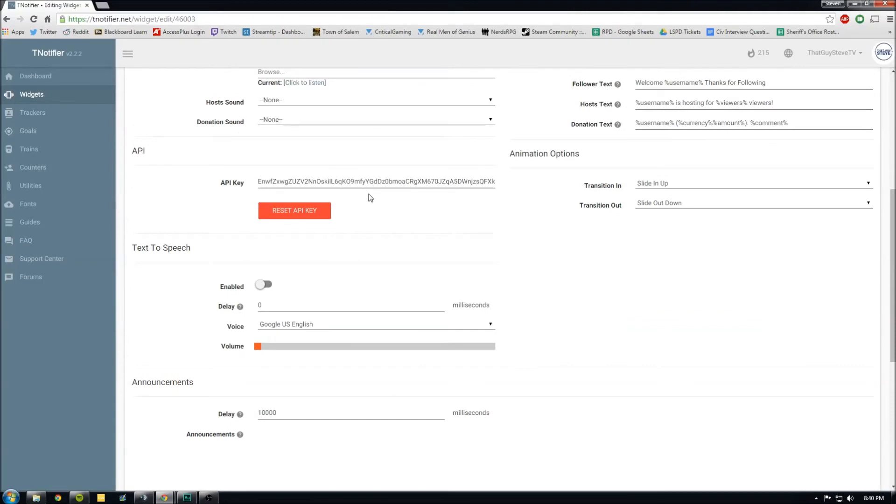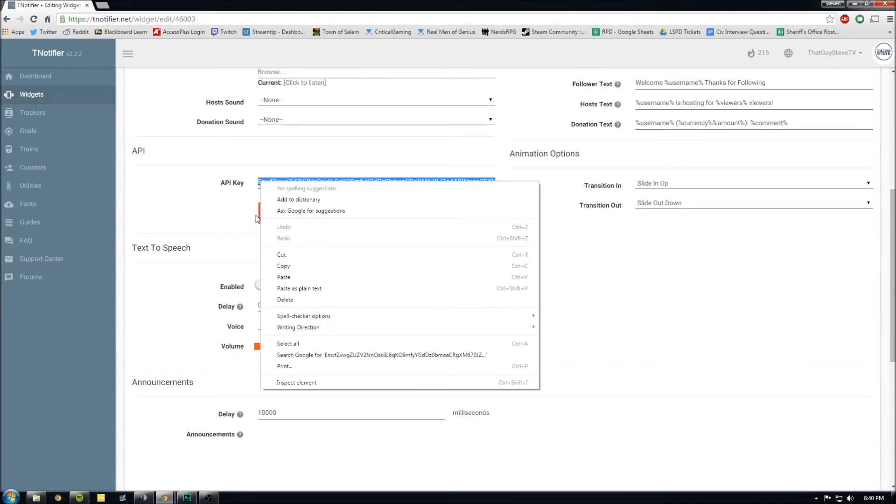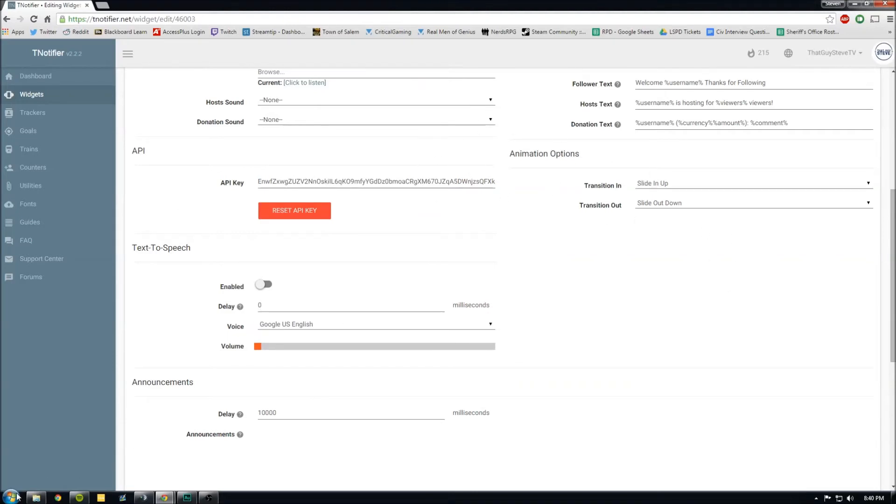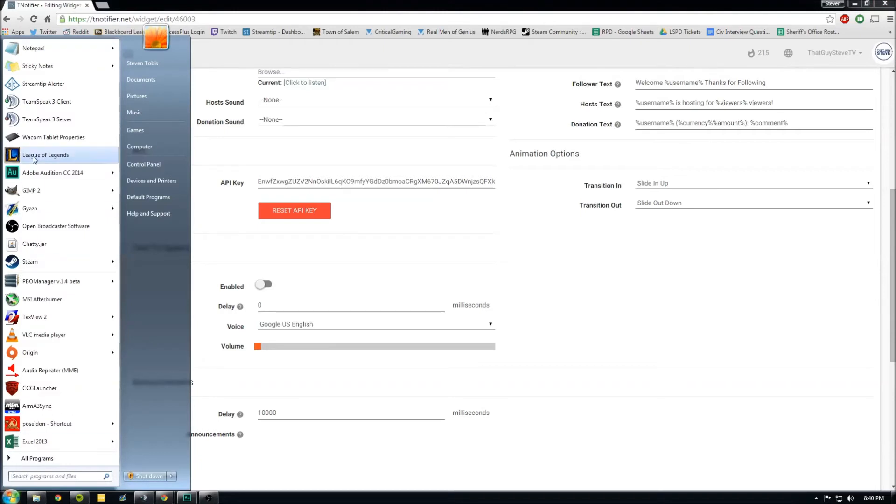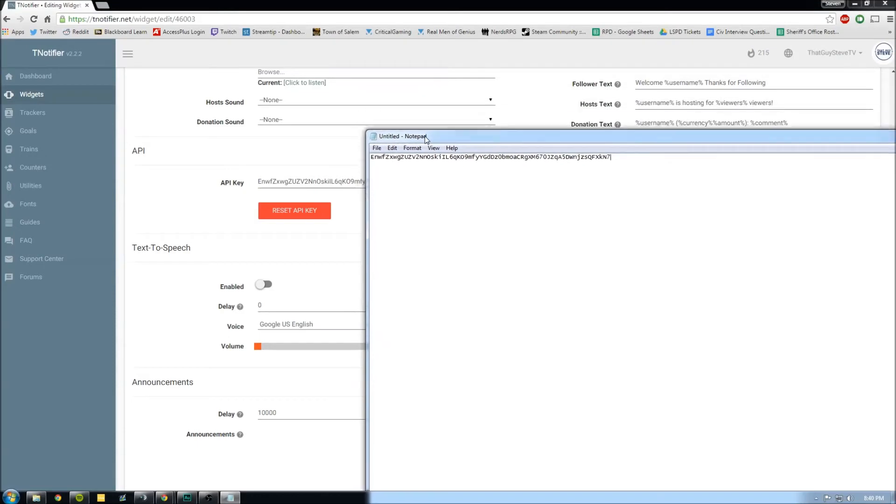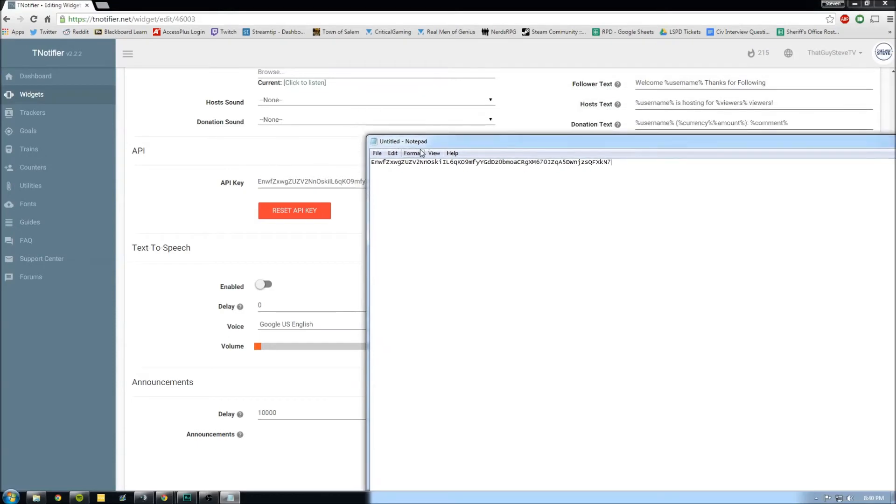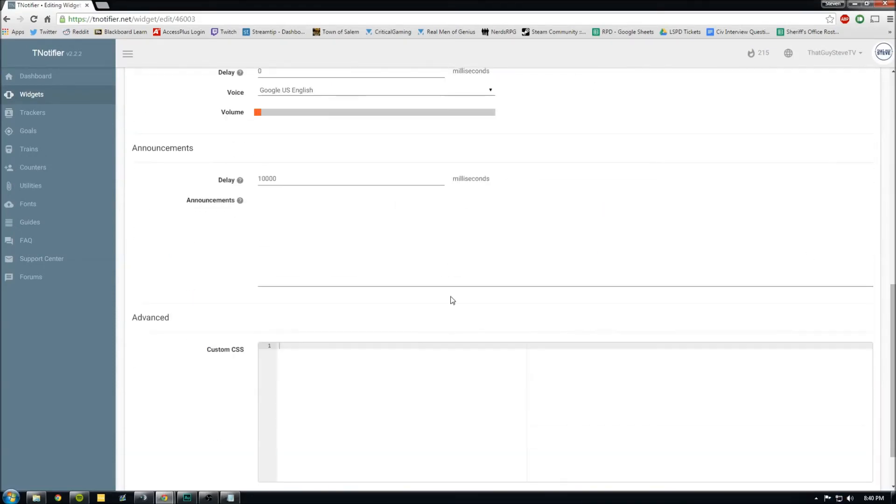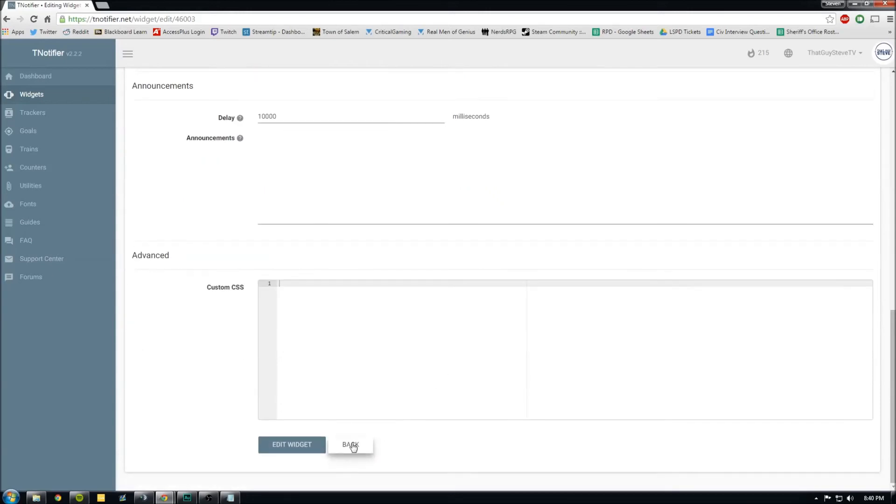So next thing we need to go back into the widget and get this API key. This is basically what you're gonna use to send it over into OBS. So open up a notepad and paste that API key just right there. All right, and then we'll go back.